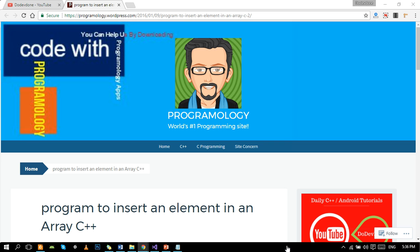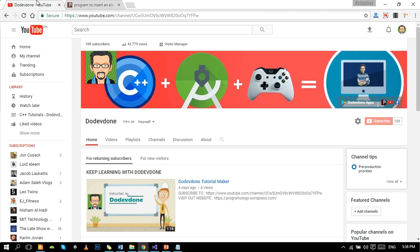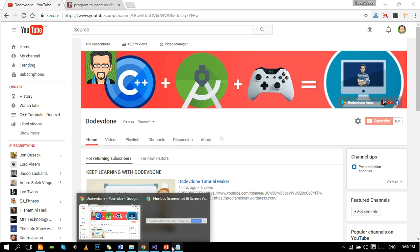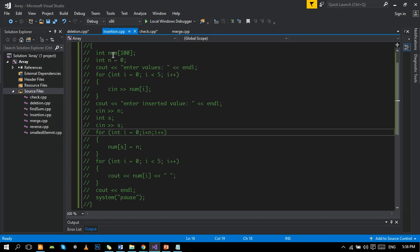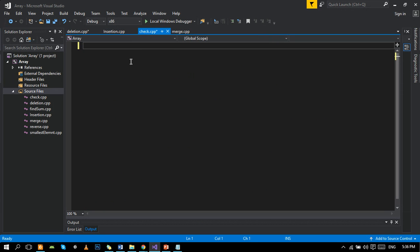Hello beautiful people, hope you all are having an amazing day. In this video we are going to learn array insertion. We will insert a user-defined element at a user-defined place.